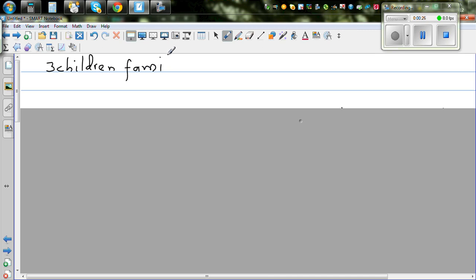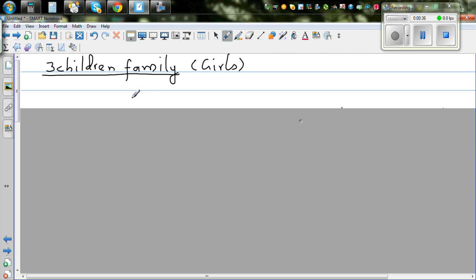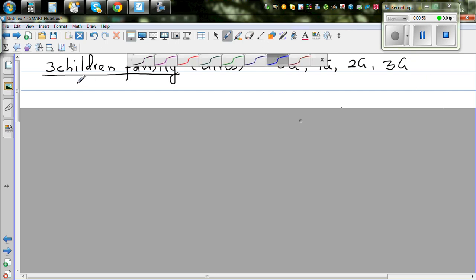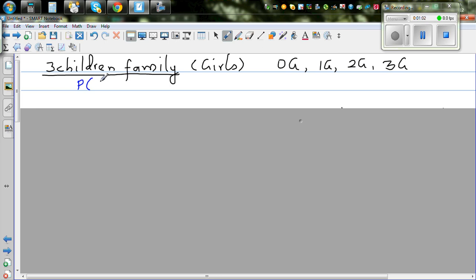Let's first think about a three-child family in terms of girls. In how many possible ways can we get this family? You can get zero girls (all three are boys), one girl and two boys, two girls and one boy, or all three girls. The argument is that the probability of two girls is greater than the probability of one girl.